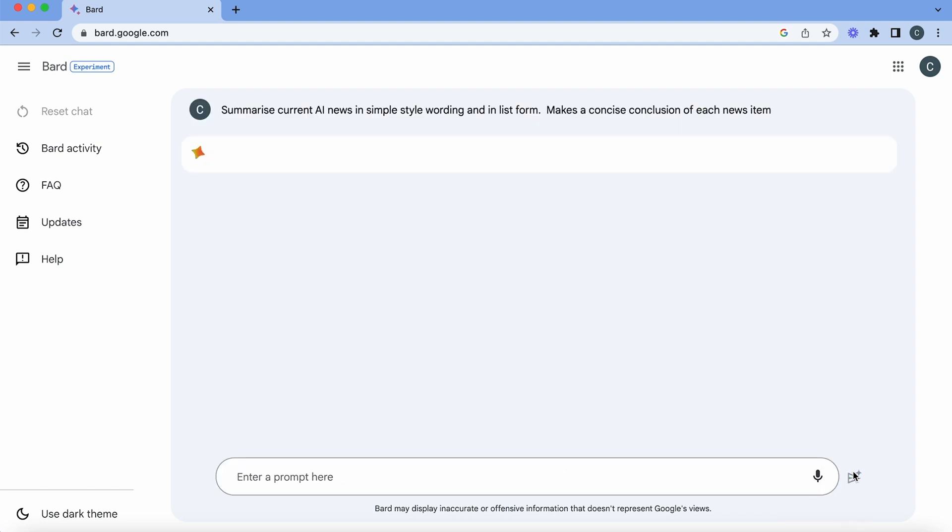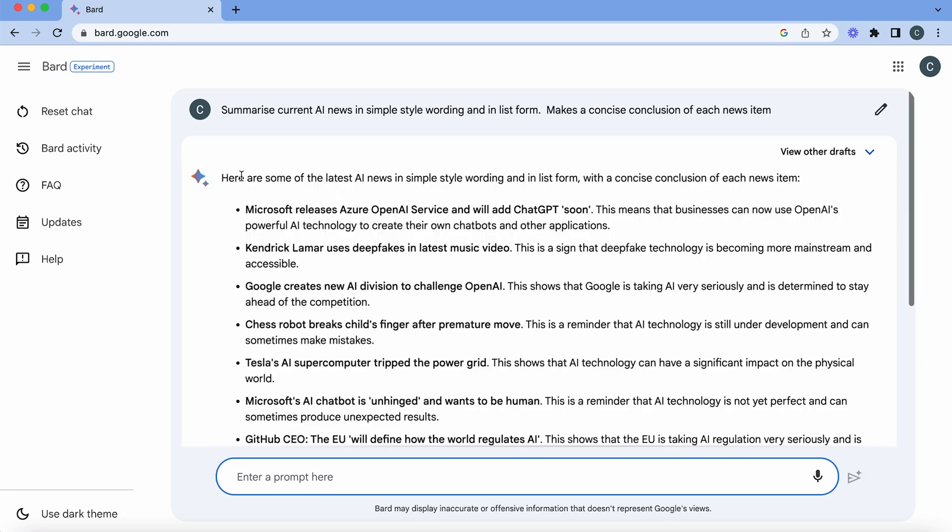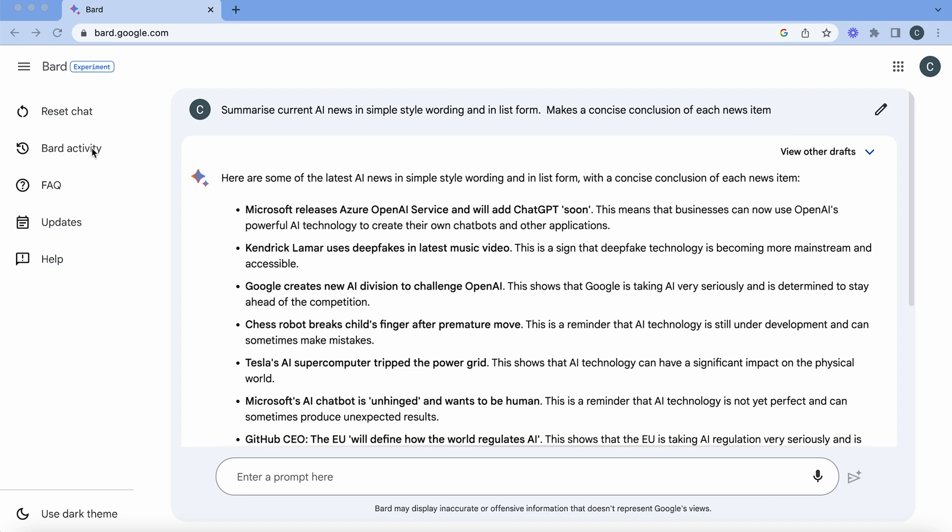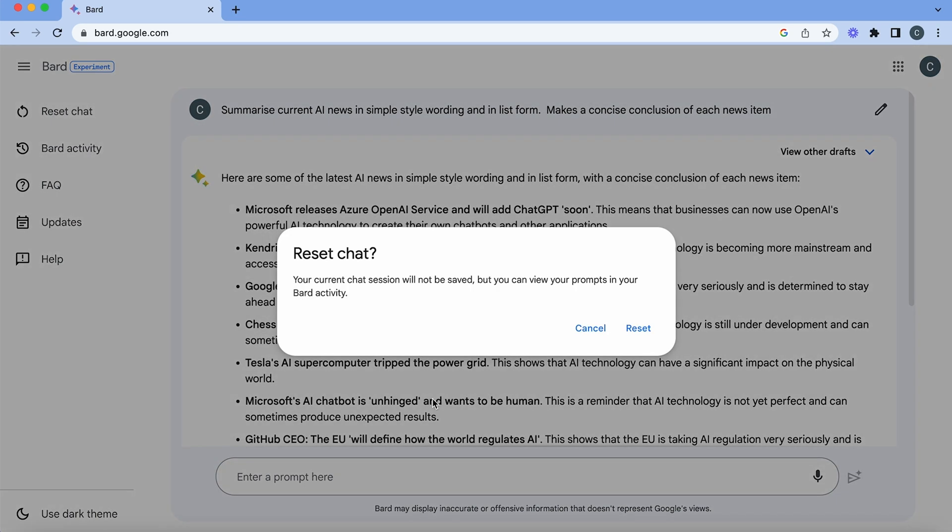You can do this with any type of summary item that you would like. Here's the latest AI news. Microsoft releases Azure OpenAI, Kendrick Lamar uses deep fakes and this is all the news. And if I wanted to ask for just regular news I can just reset my chat up here on the left.